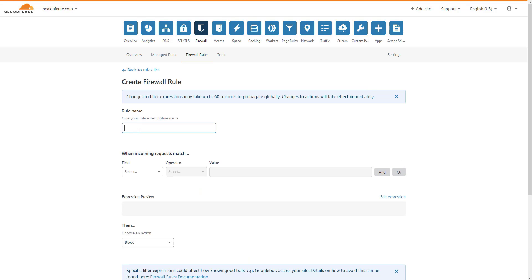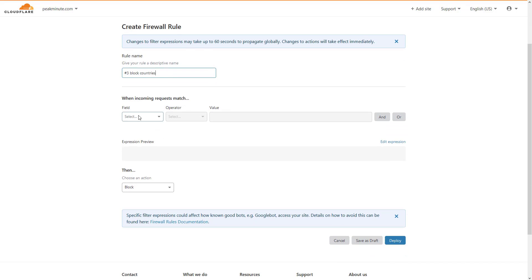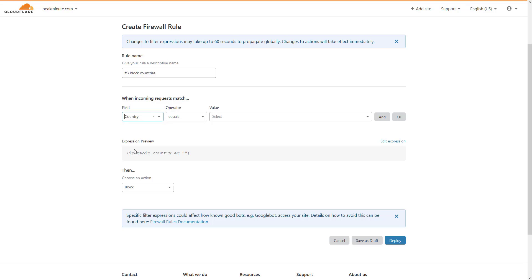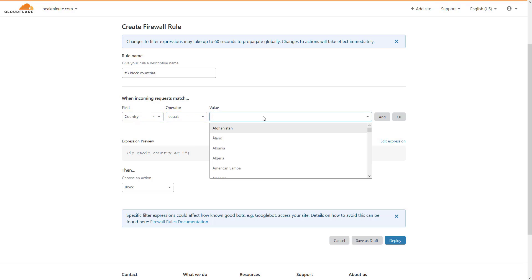I'm going to give that rule a name - let's say Number Three Block Countries. Now I'm going to go into the field section, set country equals, and I can type in, let's say Spain, where those spammy comments were coming from.